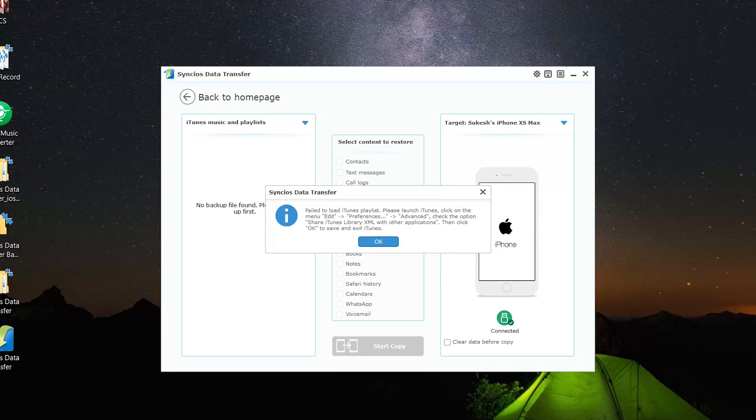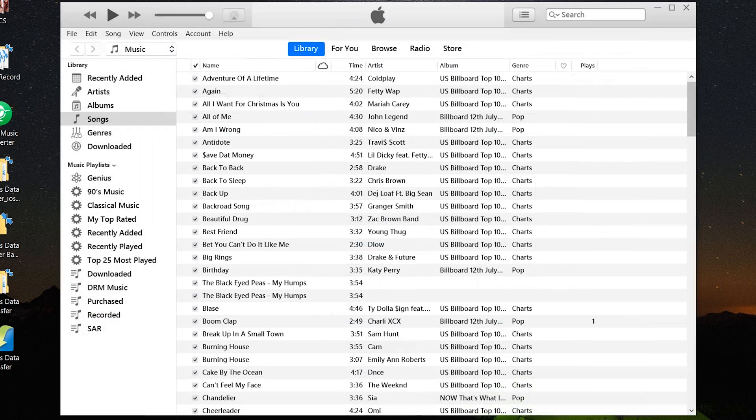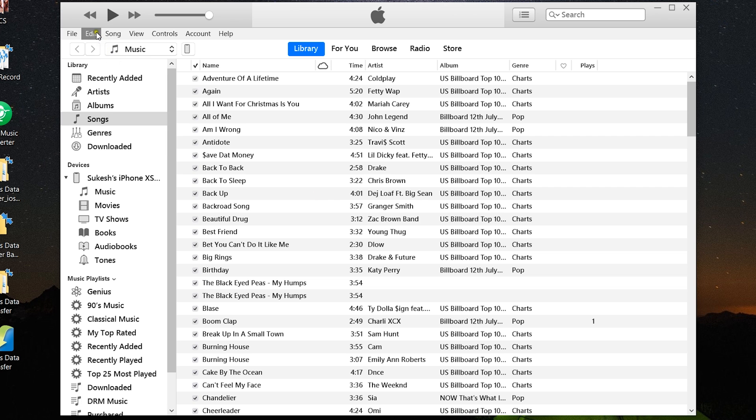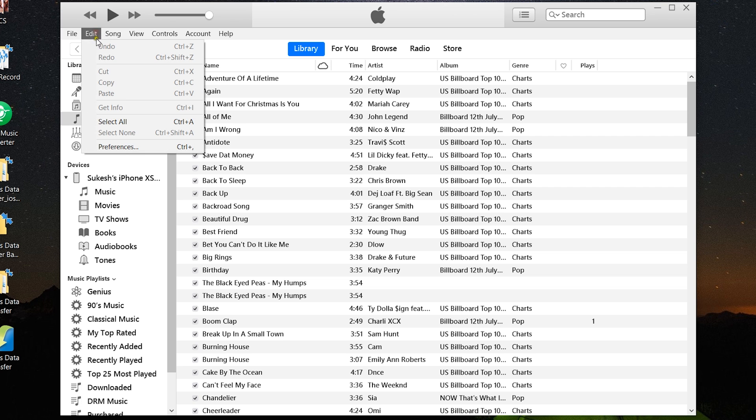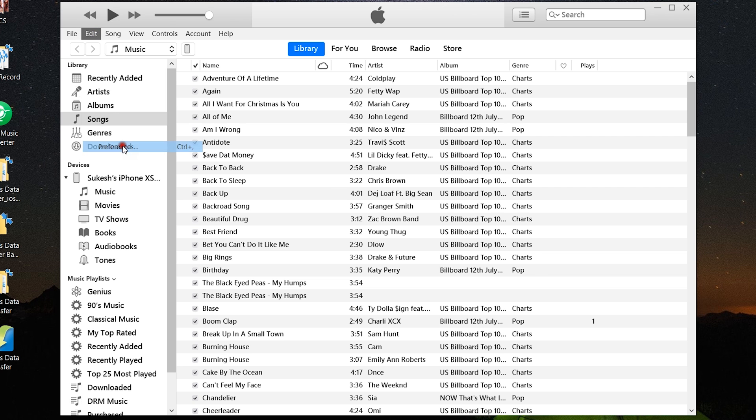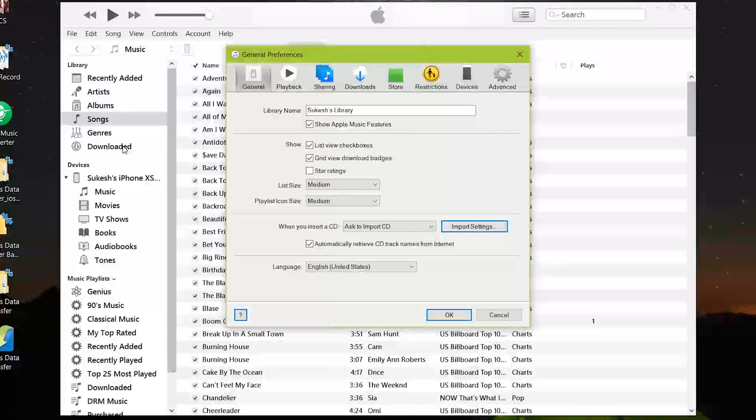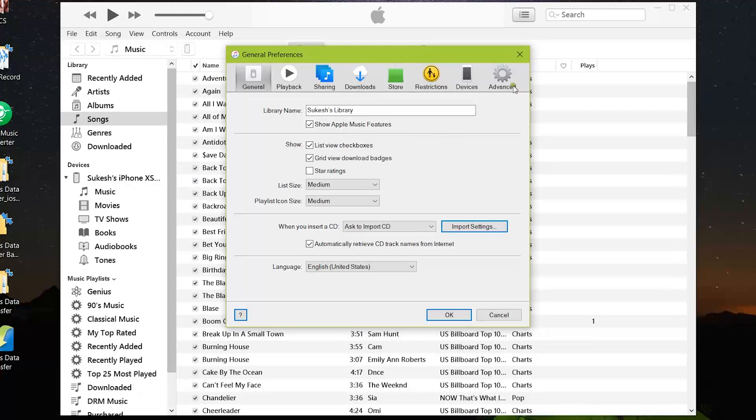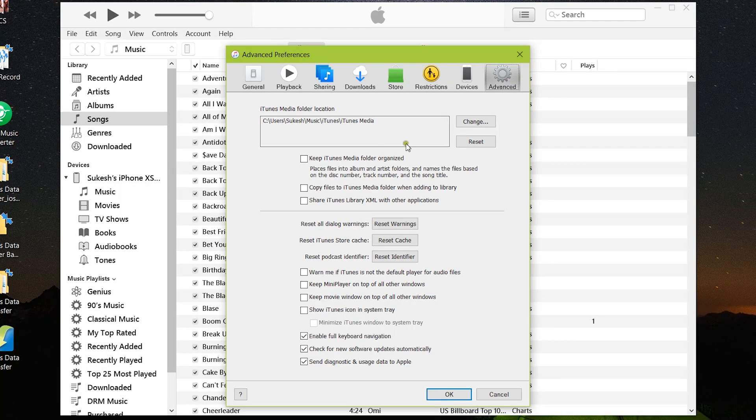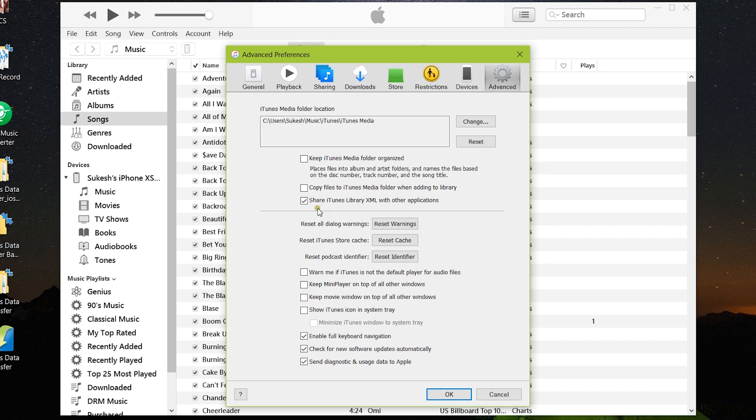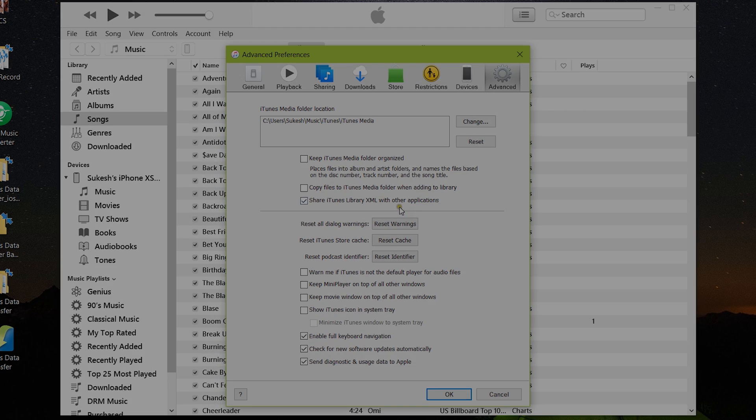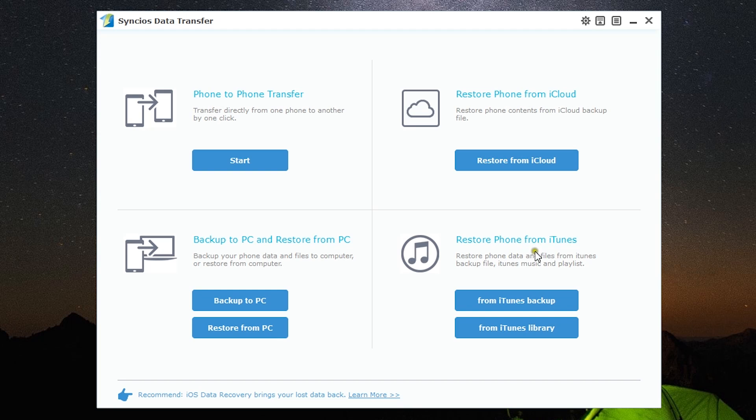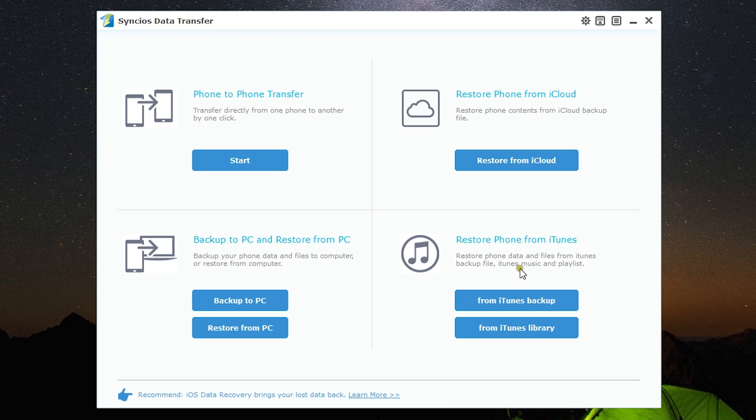Let's fire up the app. Go to Edit, then Preferences, then Advanced. There's the option you need to switch on. We're back to the Sync iOS Data Transfer app. This is the last menu, and I've actually shown you this option before—you can restore from your iTunes backup files and iTunes library.